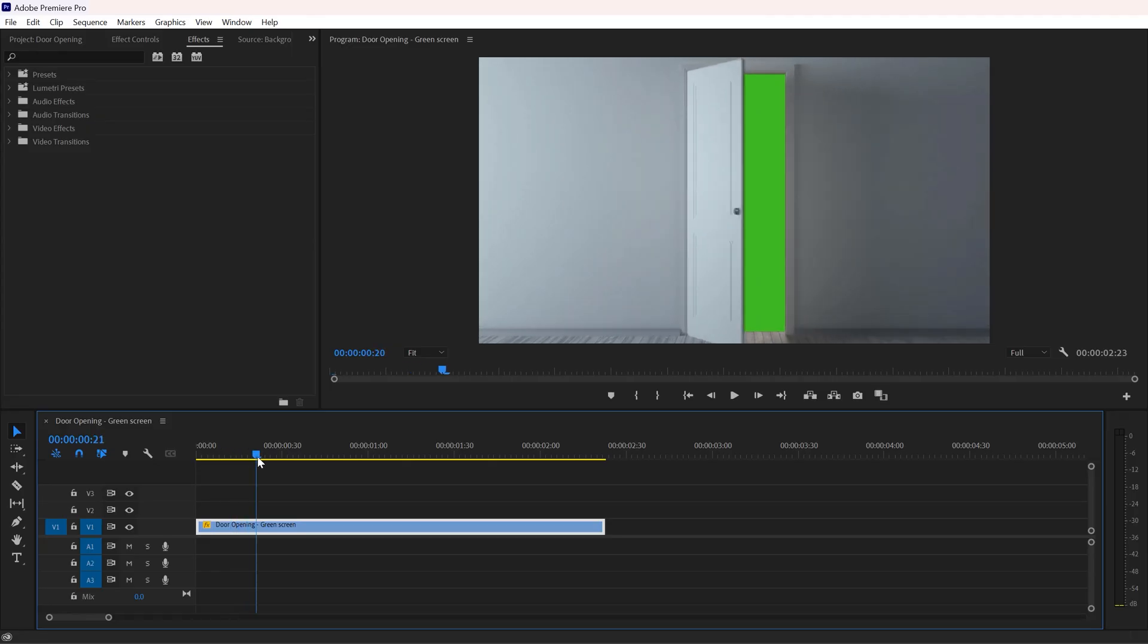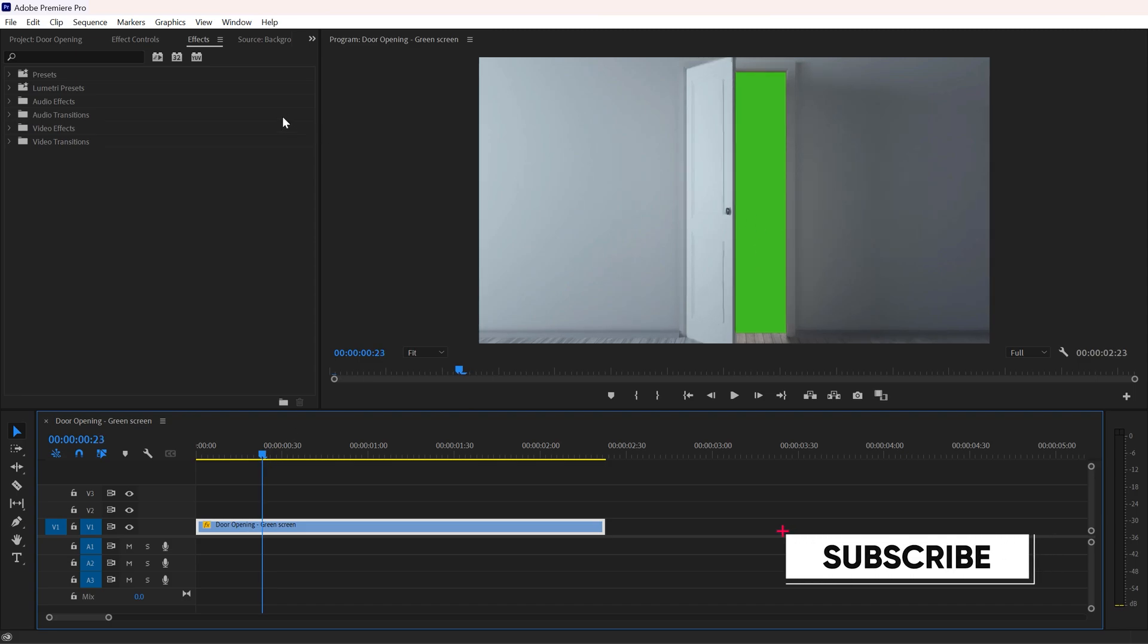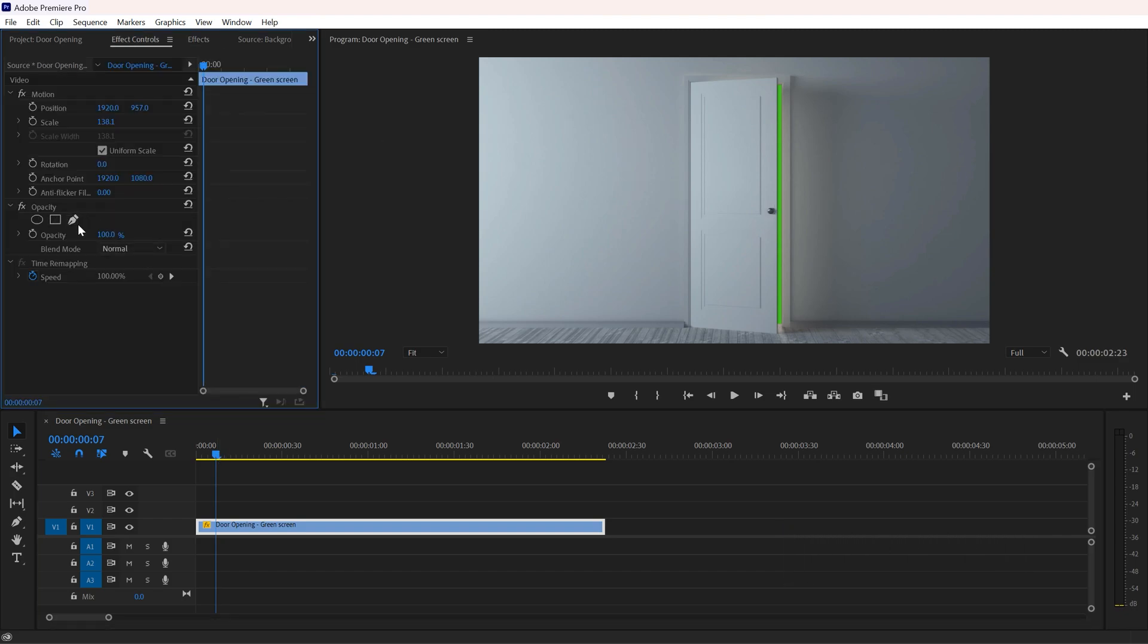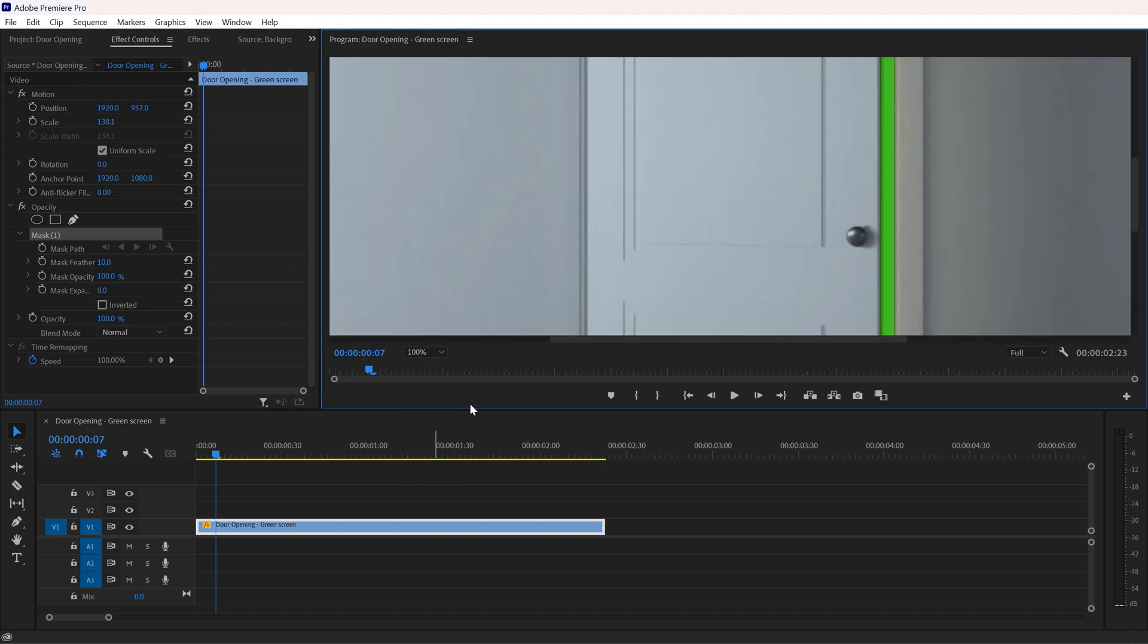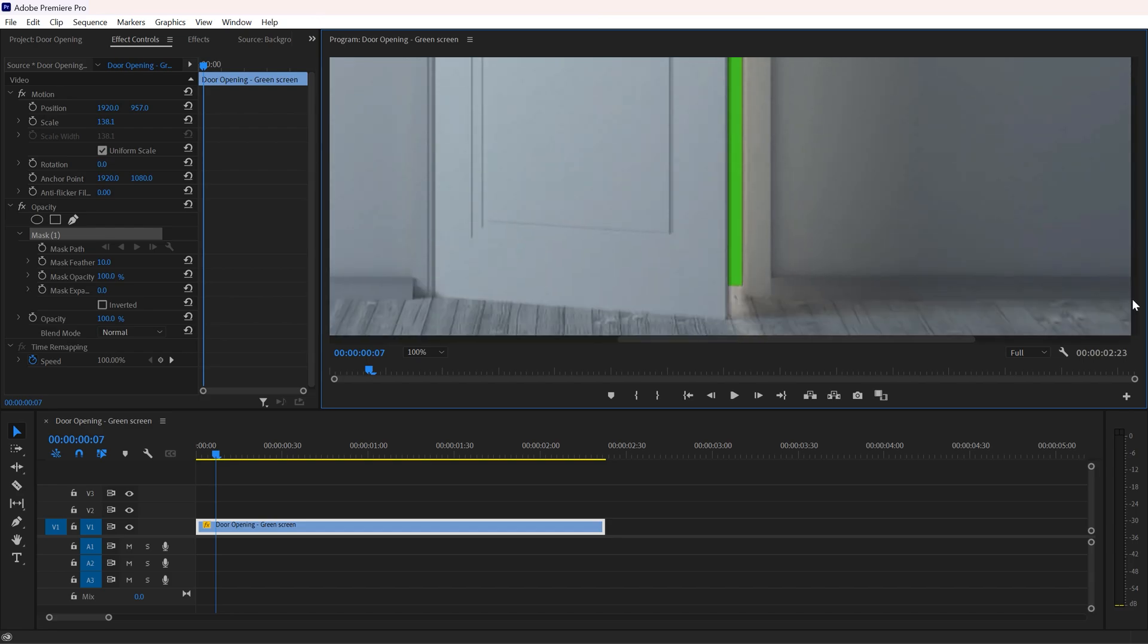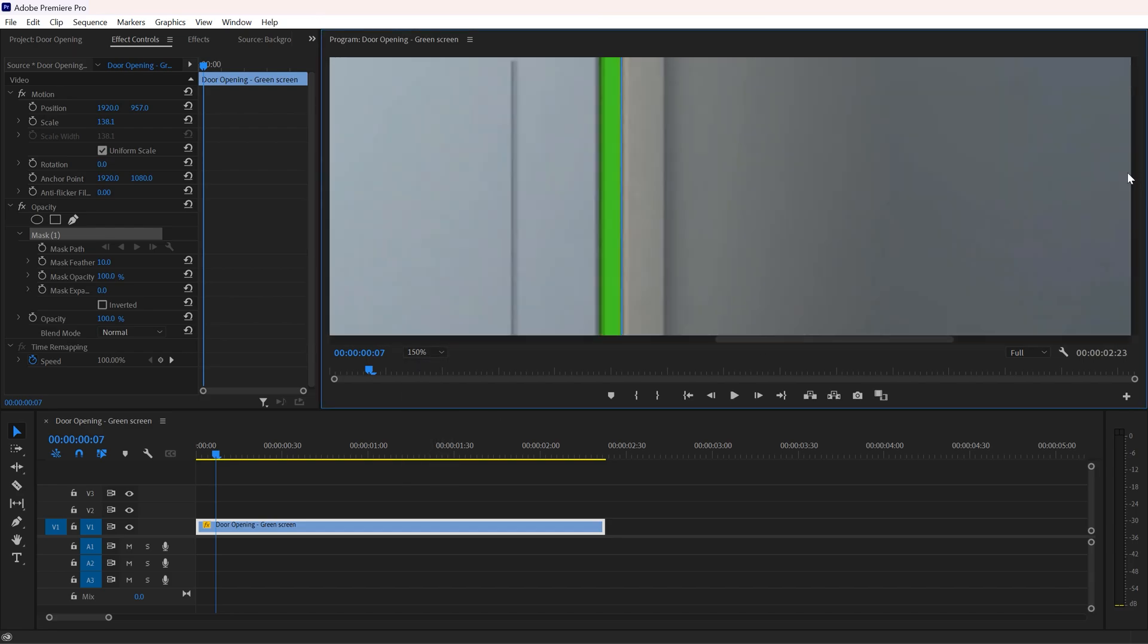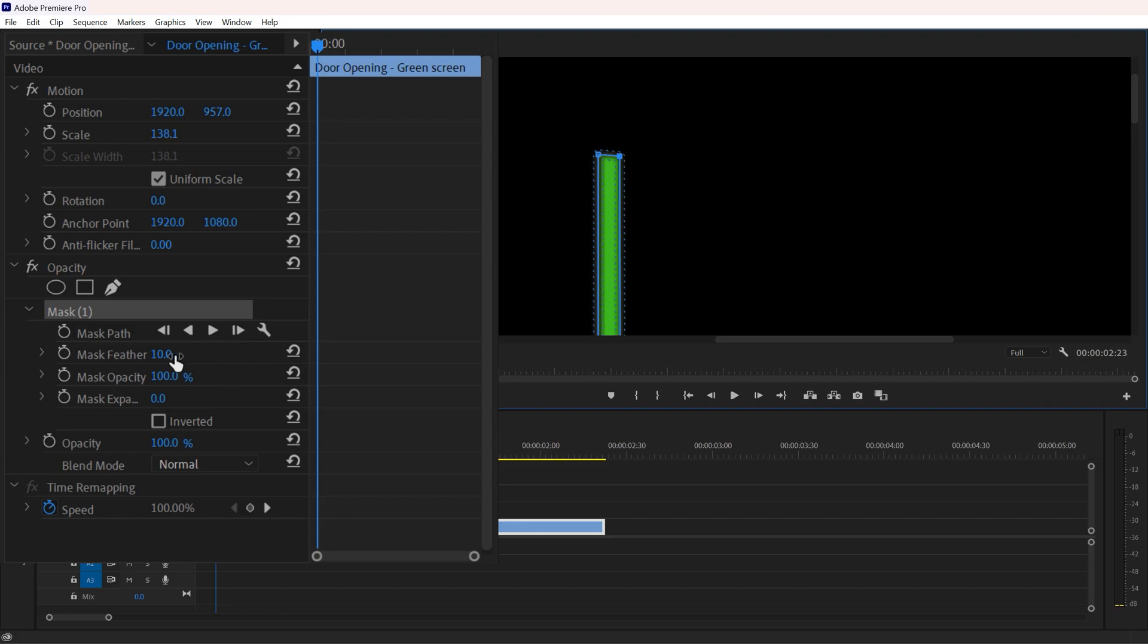Now the second method is for you if you don't have a green screen door opening footage. We need to mask that area which appears when the door is opening. Just move your playhead forward a few keyframes and when you see that area, click on this pen icon and select that area. You can zoom your footage to 100 or 150 percent. Now select that area, change feather to 0, and invert it.